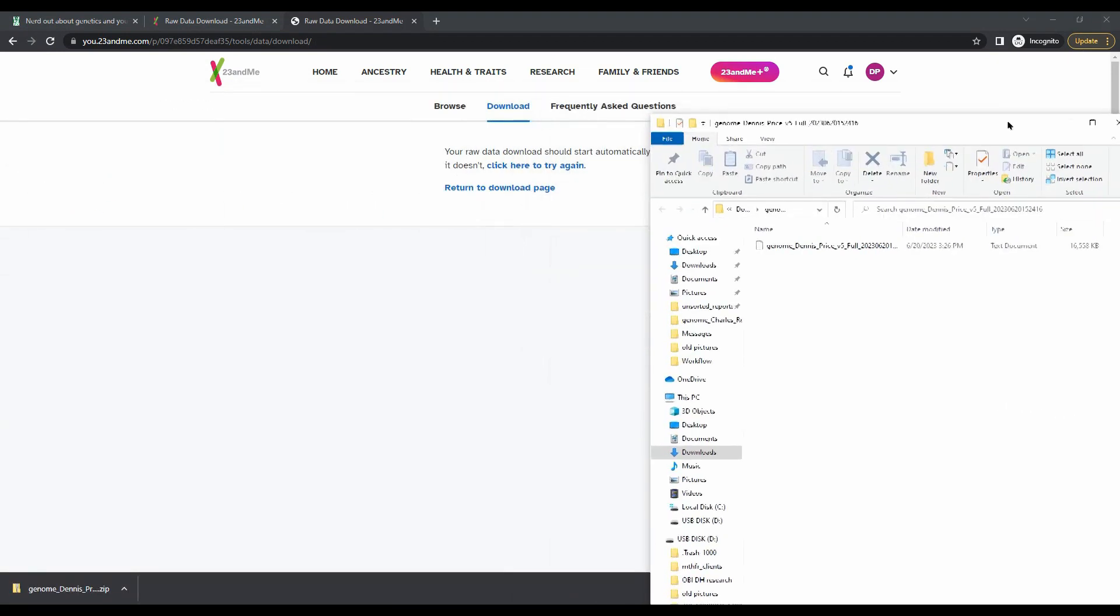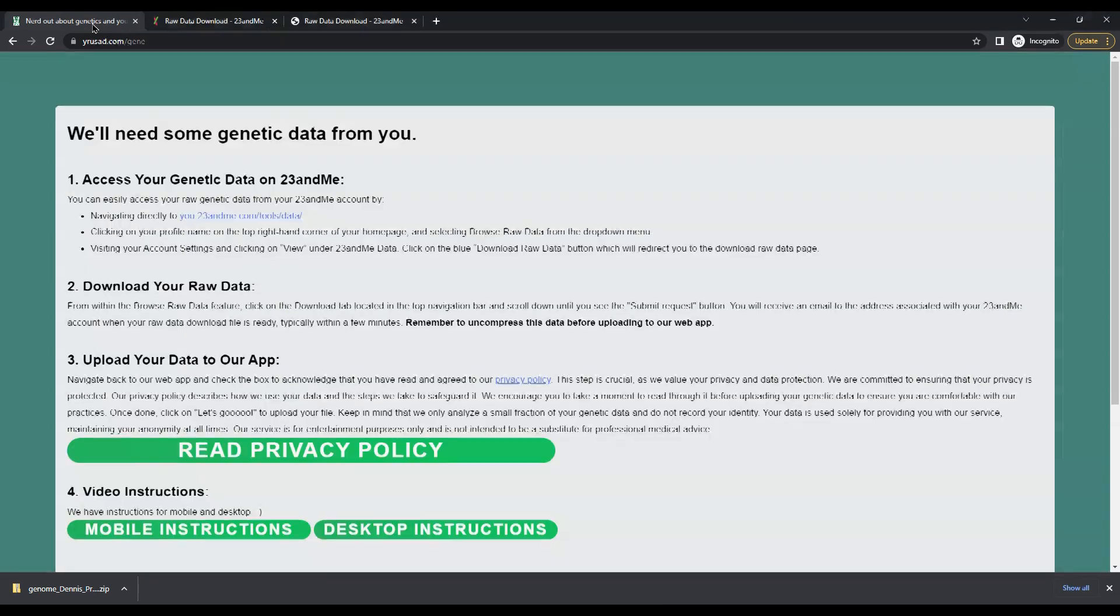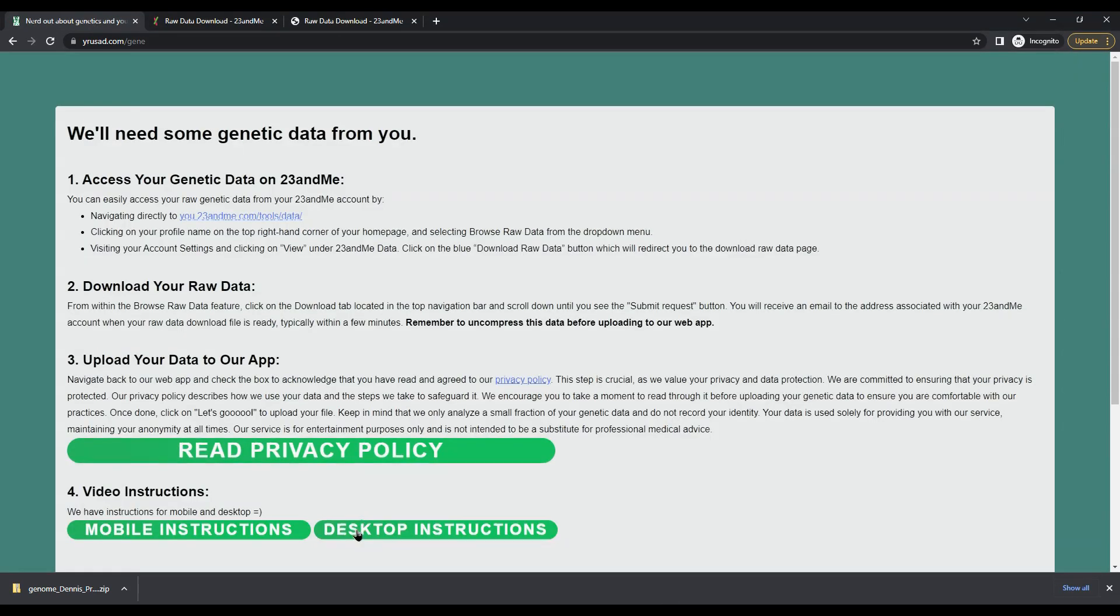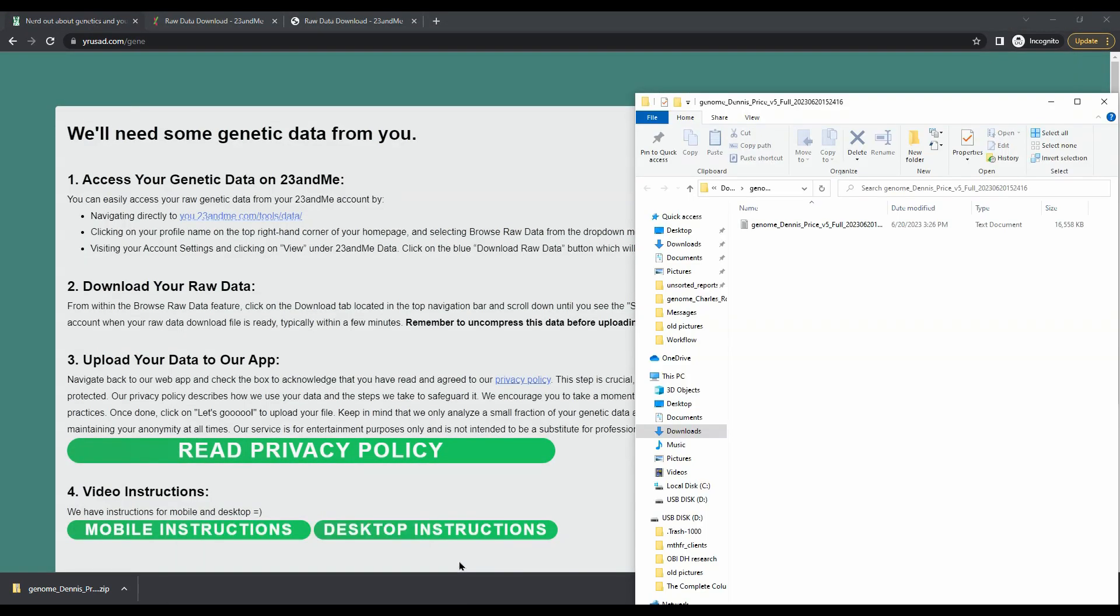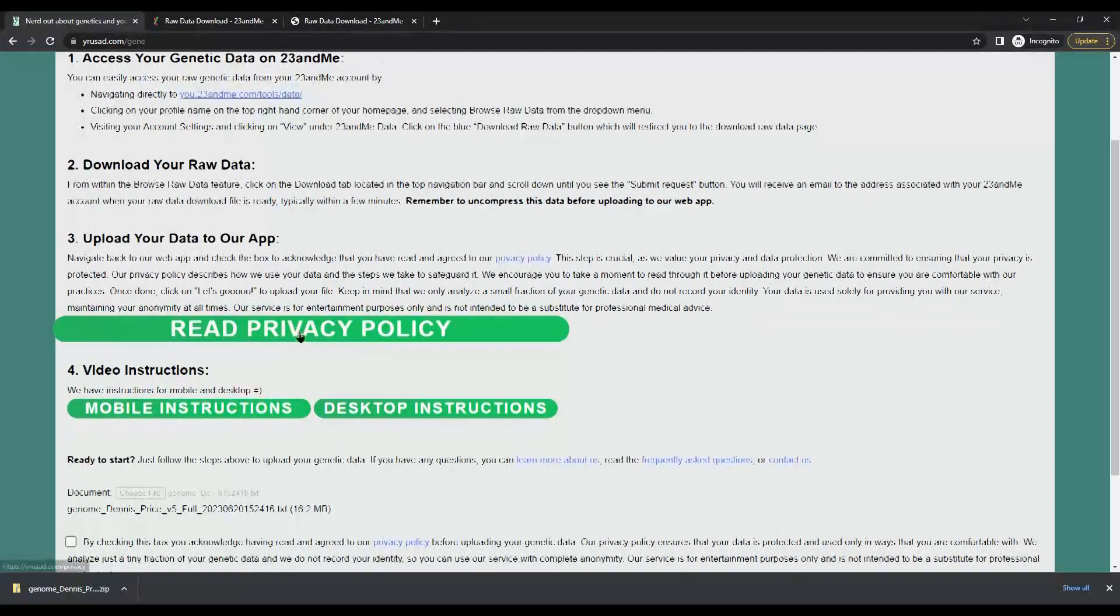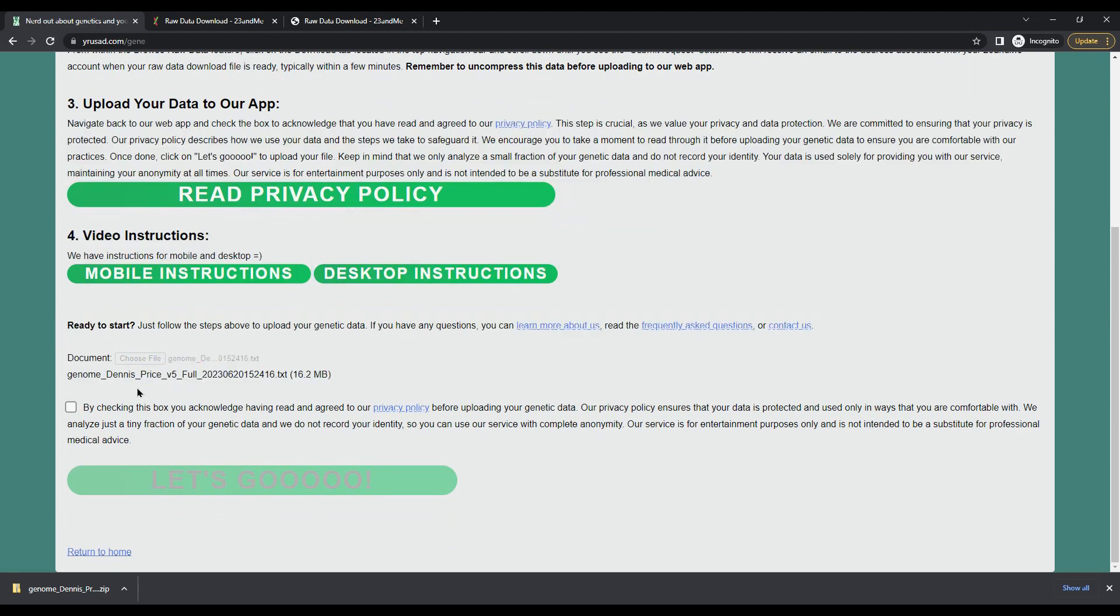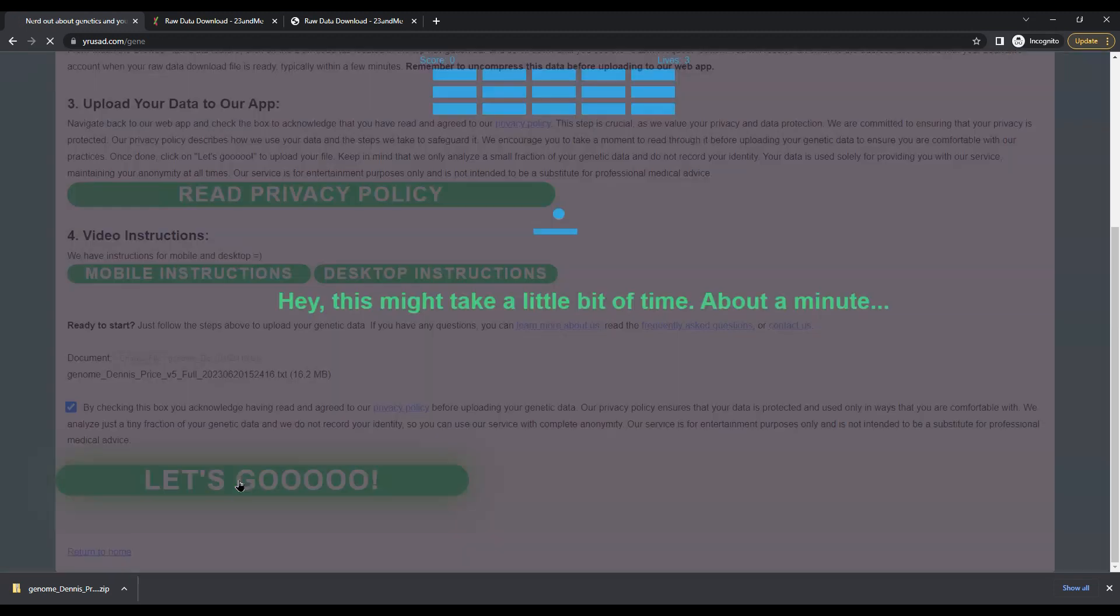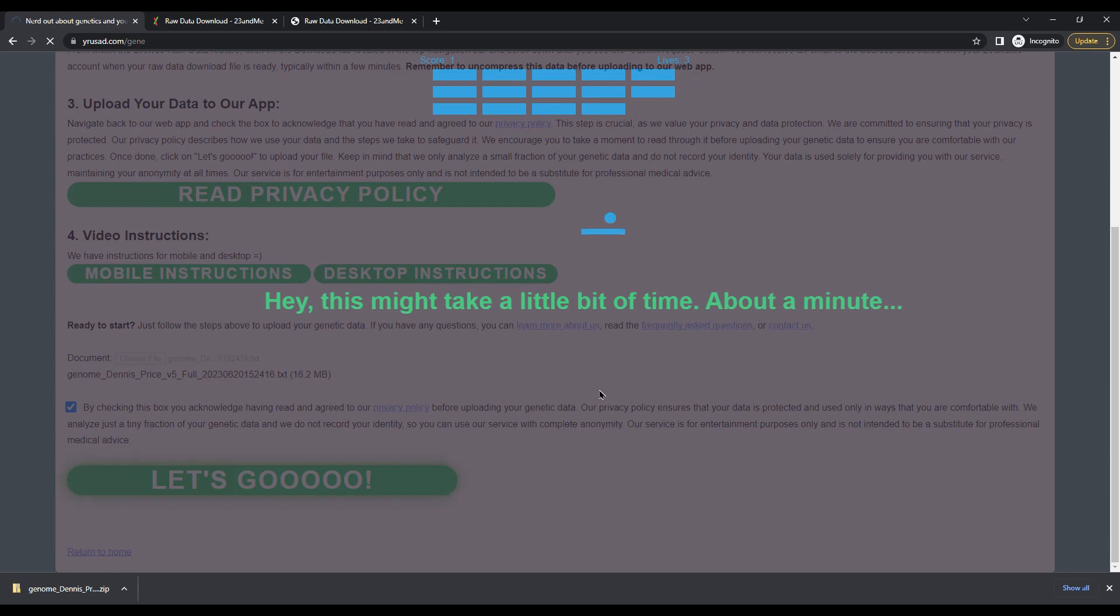Now you'll need to navigate back to GeneGazer and you can drag and drop your data directly into this upload form. Then you'll need to acknowledge our privacy policy by checking this box and then click let's go.